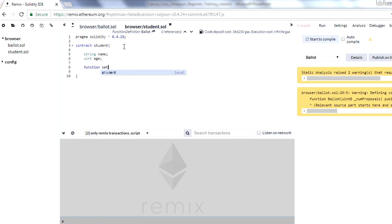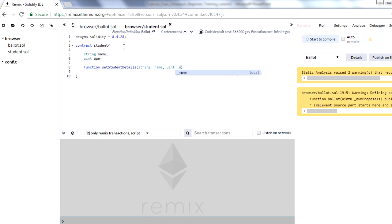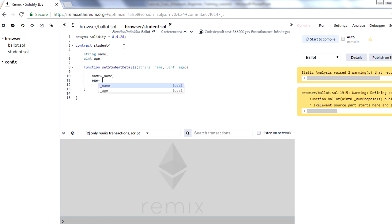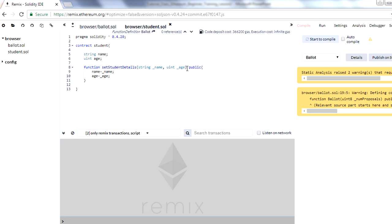Now let's see how you can create functions. To create a function you use the syntax: function, then the function name. I'll call it 'setStudentDetails'. This function will accept two parameters — name and age — as input, and it will save the student name and age. Inside the function, we assign the input name to the name variable and the input age to the age variable. You can also add the 'public' keyword here if you want — that's optional.